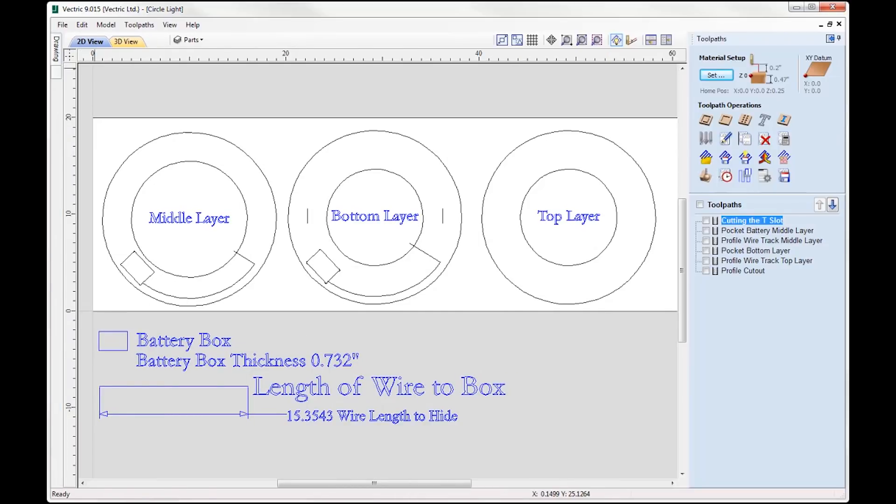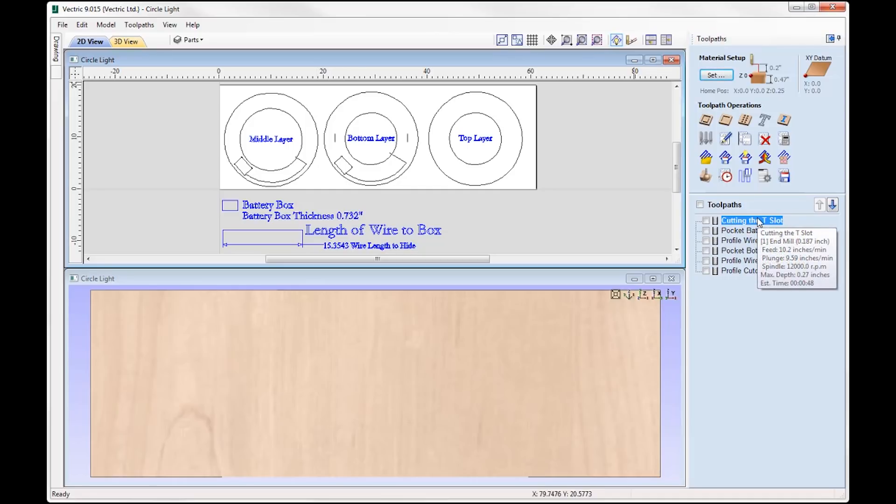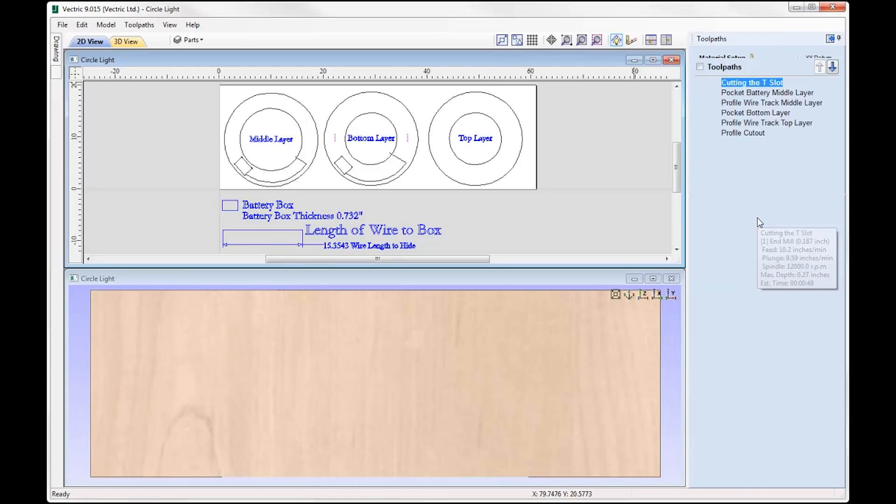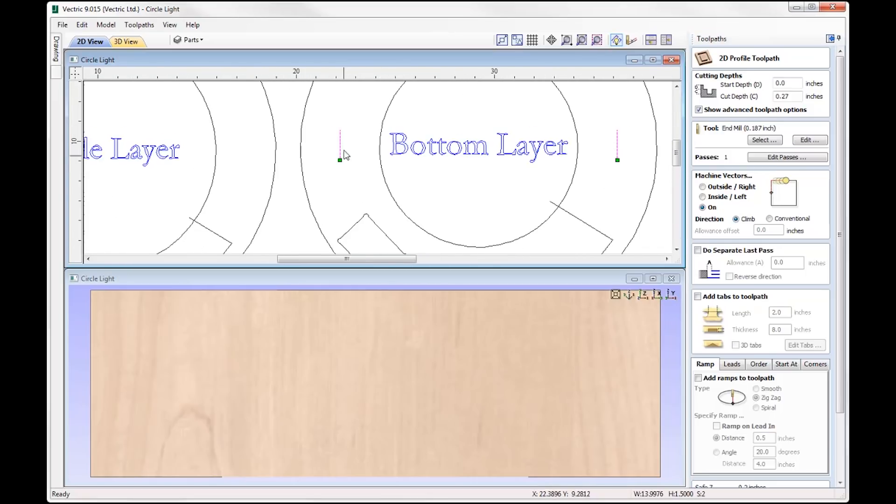Right then, so let's take a look at the toolpath. If we switch over to the toolpath tab and we'll just tile our windows horizontally. So the first toolpath we've got is called cutting the T slot. Now we are going to use a T slot or a keyhole cutter to create our hanging holes. So if we just double click on that, you can see it's just a basic profile toolpath. And if you look at the 2D view we're basically just going to cut into this line here and this line here.